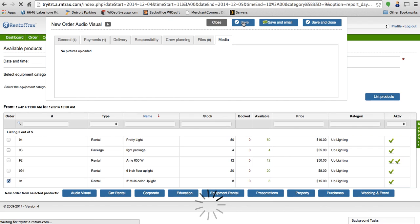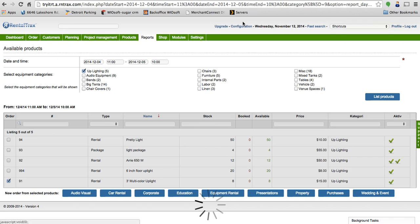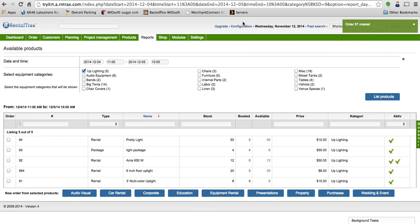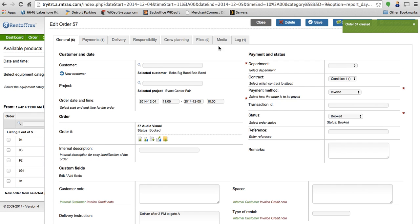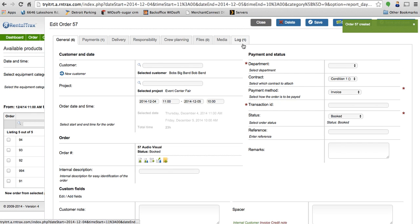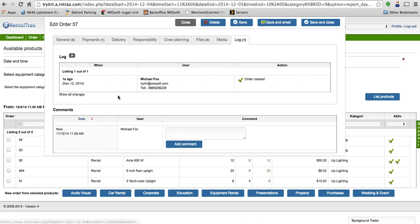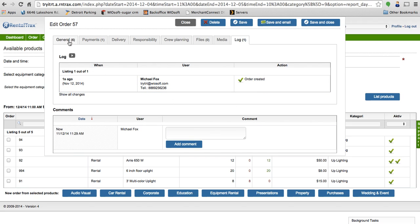Once we've done that, I'm going to save the order. Two things change. One, I now get a log tab that tracks all of when, who did it, and what happened to this order. So I can track everything.